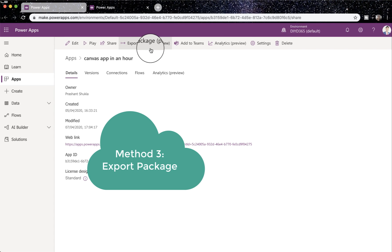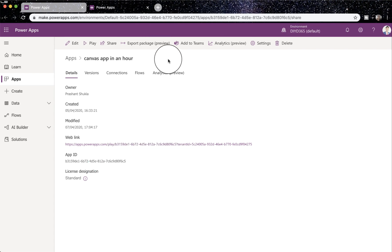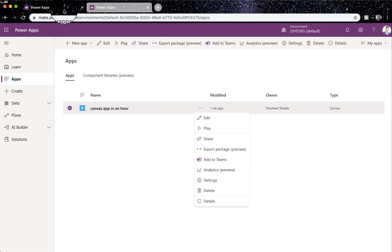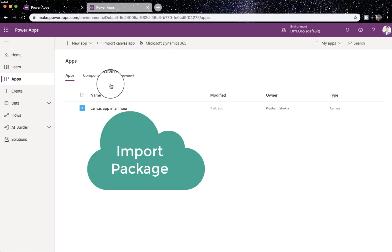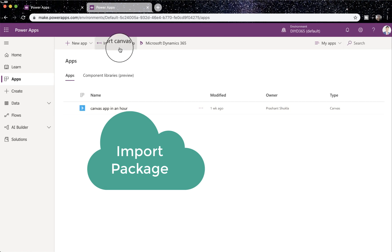Once you have done that and you have logged into the new environment, you can also import apps. I've not selected any app here, but I can see import canvas app.